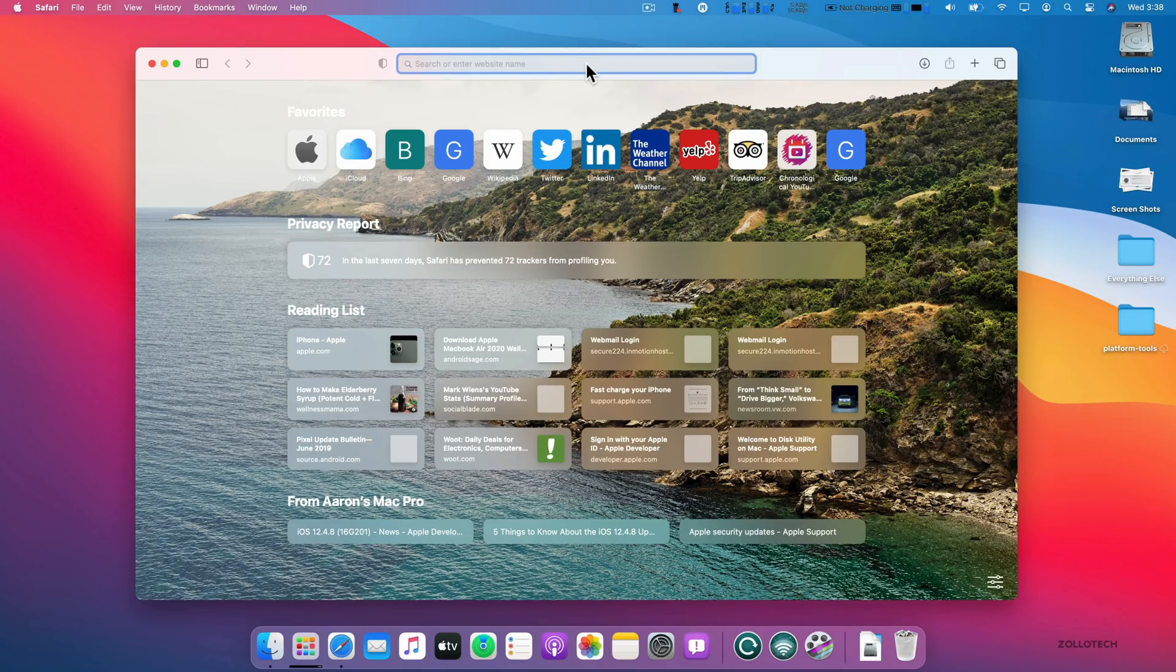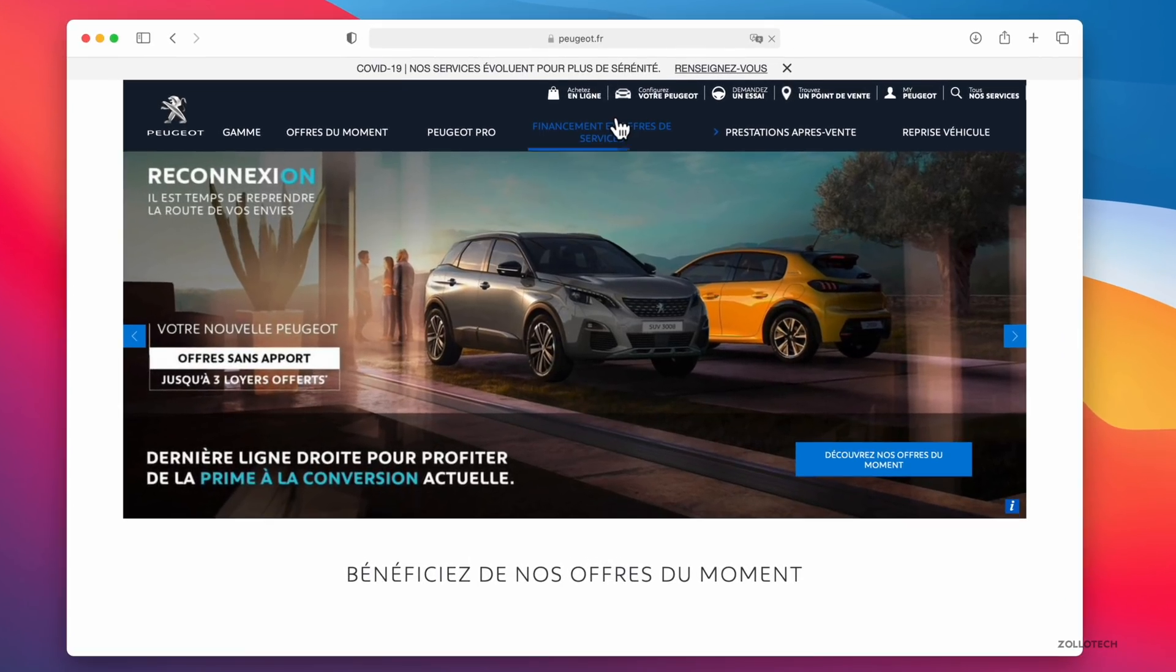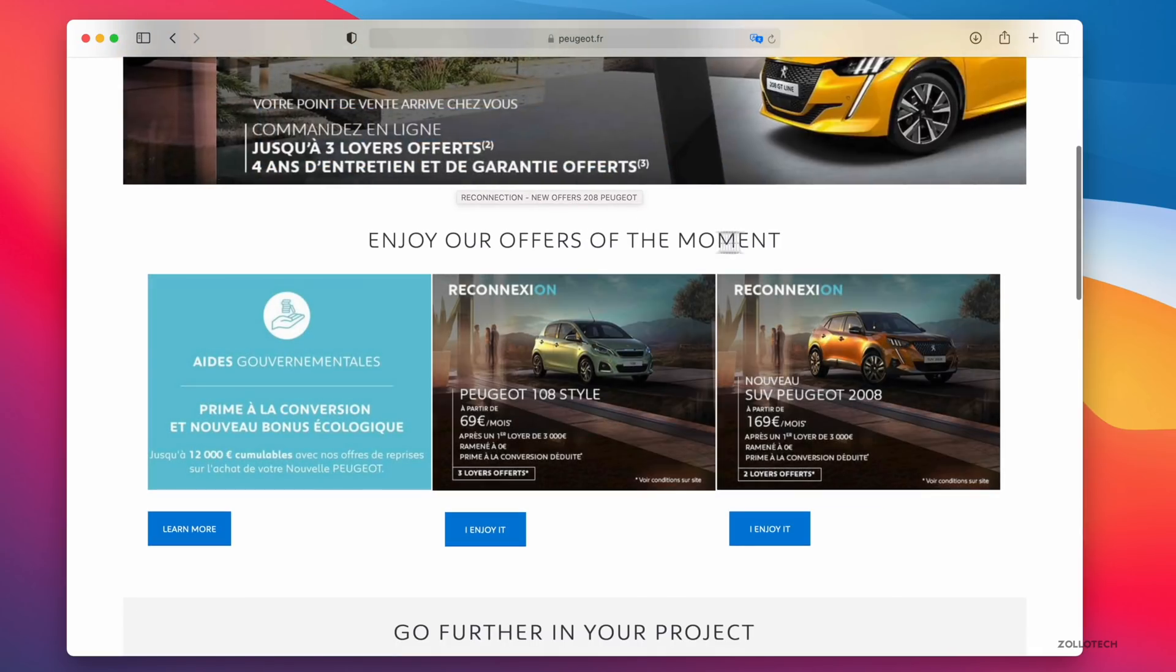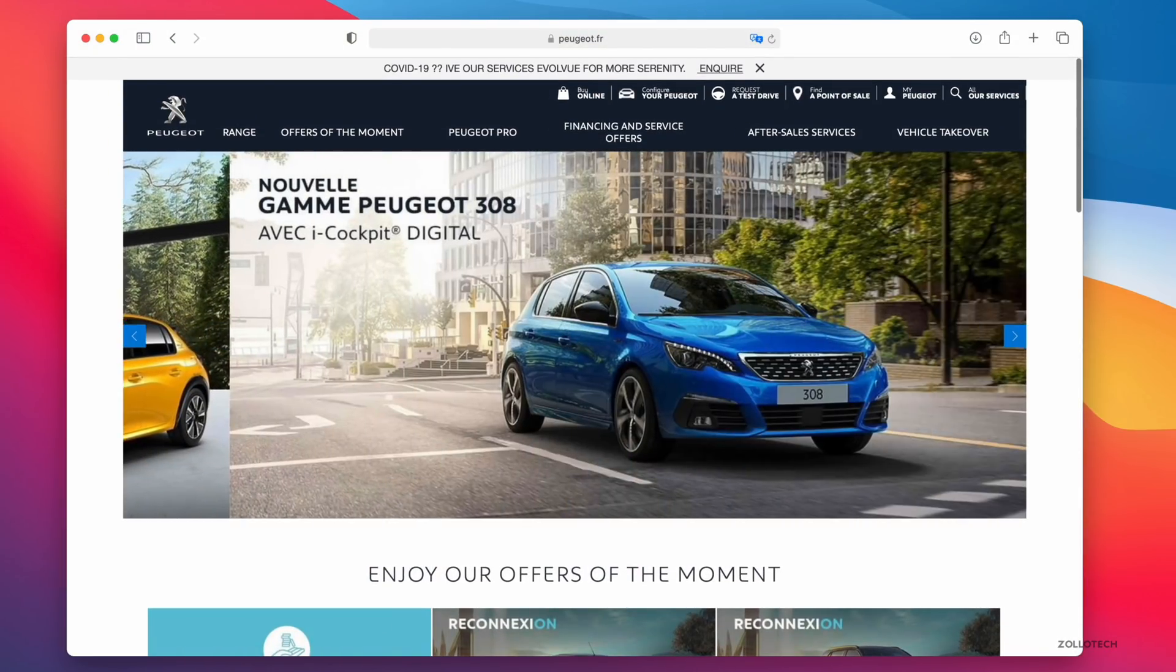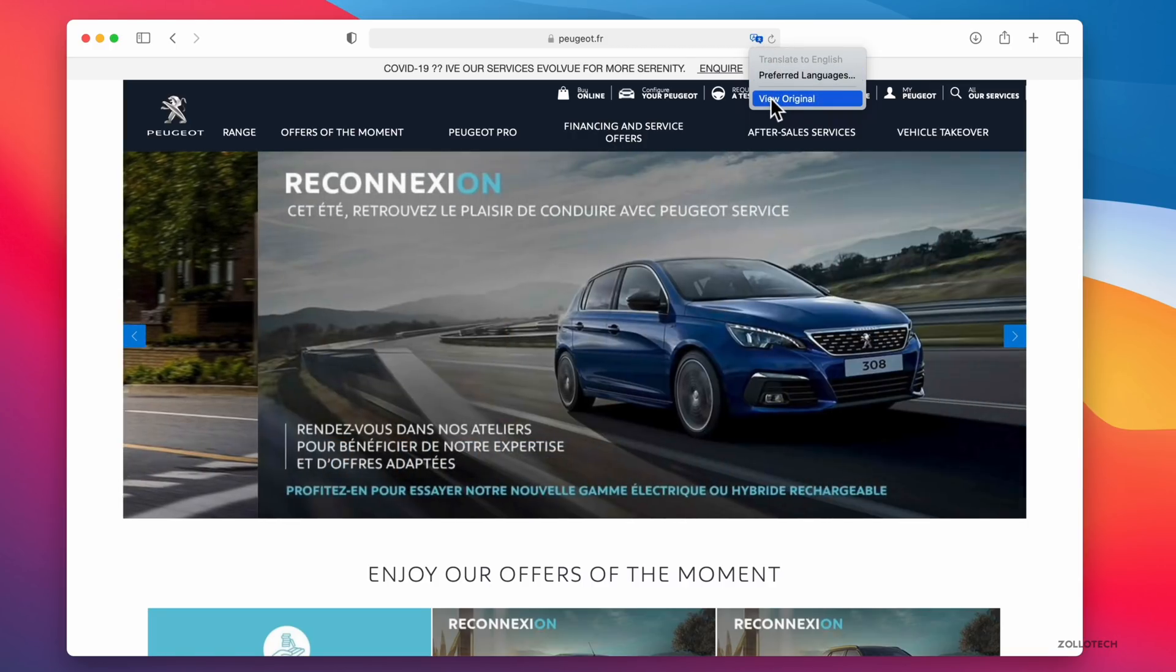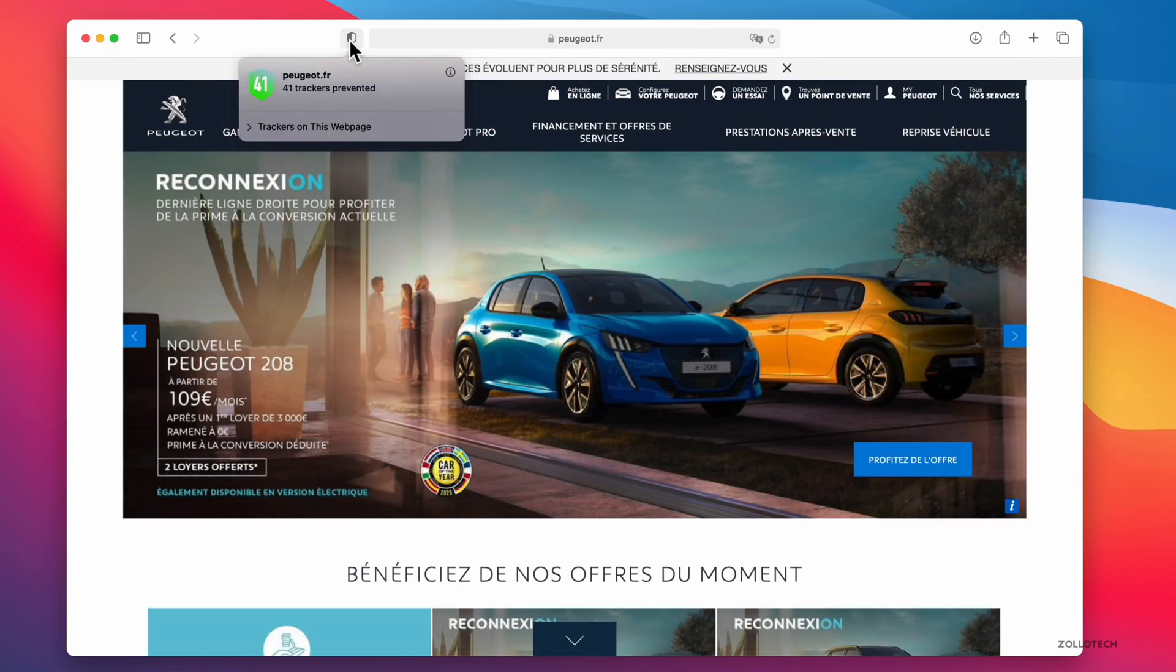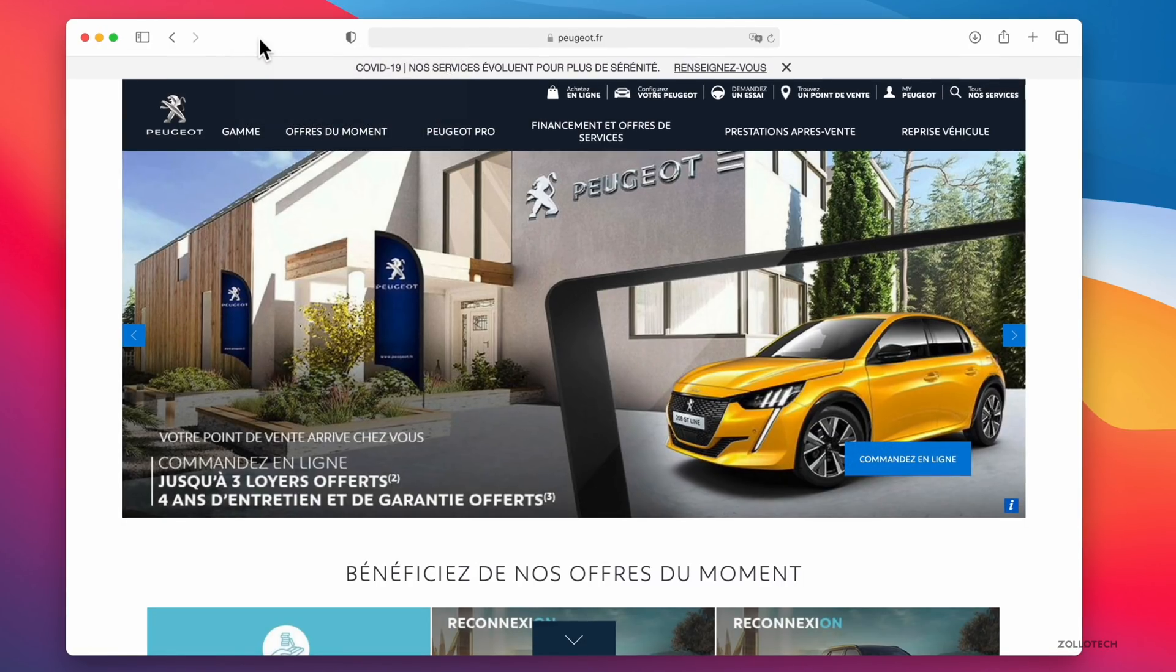One of them is translate. So if we go to Peugeot.fr in France, I can't read this personally because I don't speak French. So let's translate it to English so I can see what's going on here. So it says offers at the moment, enjoy our offers of the moment, go further in your project. So we can view any website that might be in a different language. Apple will translate it on the fly on the device so you can read it or you can change it to a different language. If you prefer something else, any supported language should work. So it has all of that built in along with all this privacy.